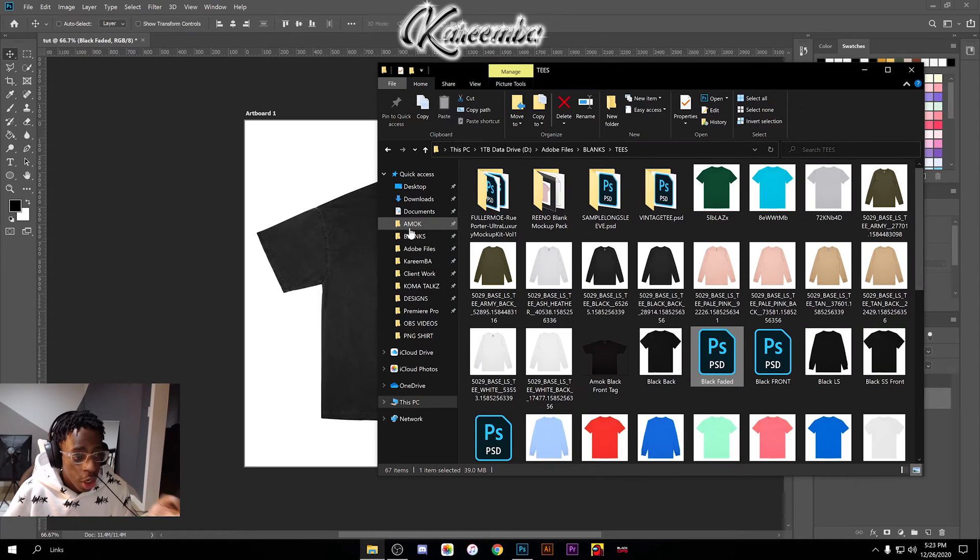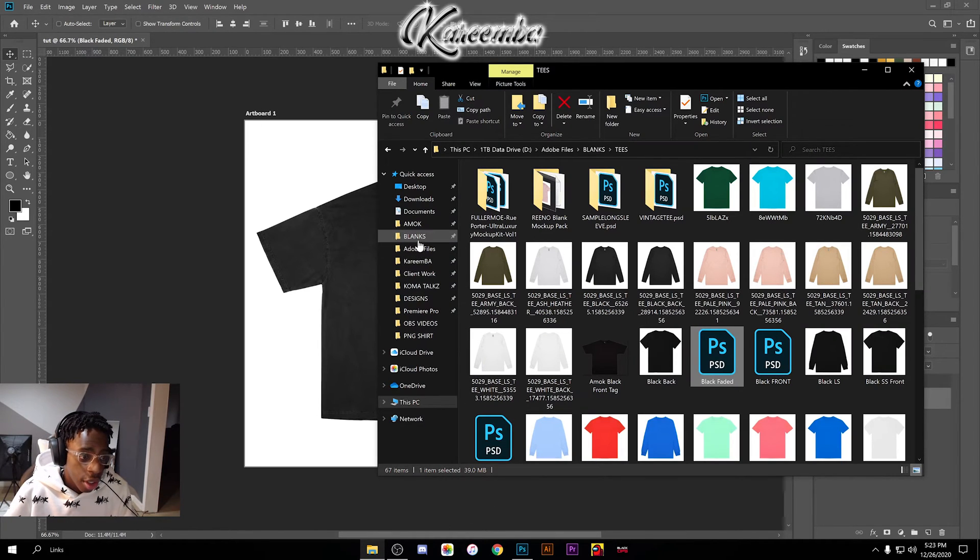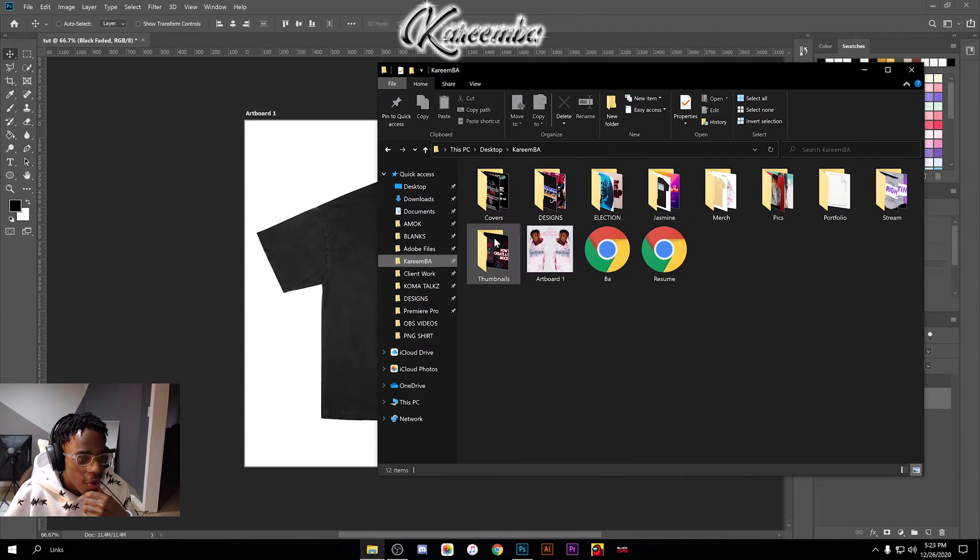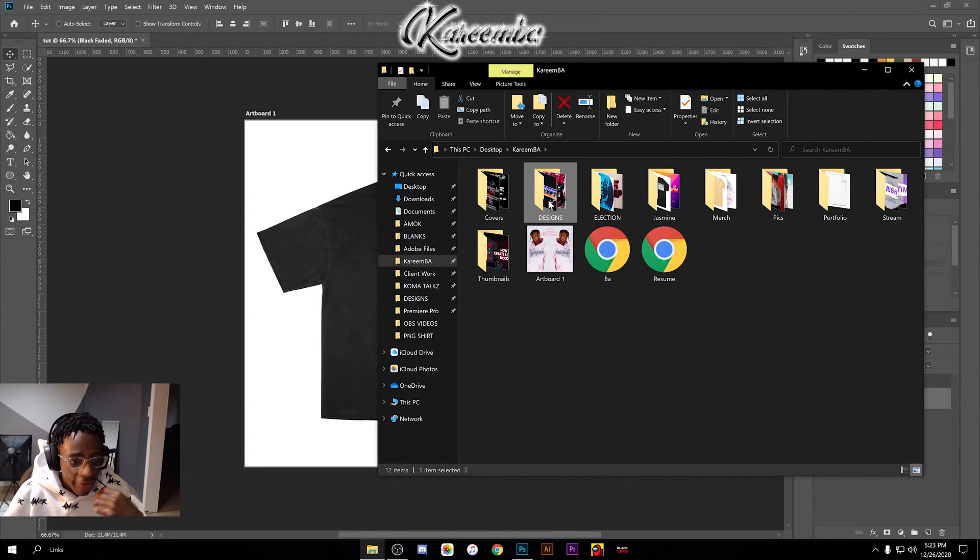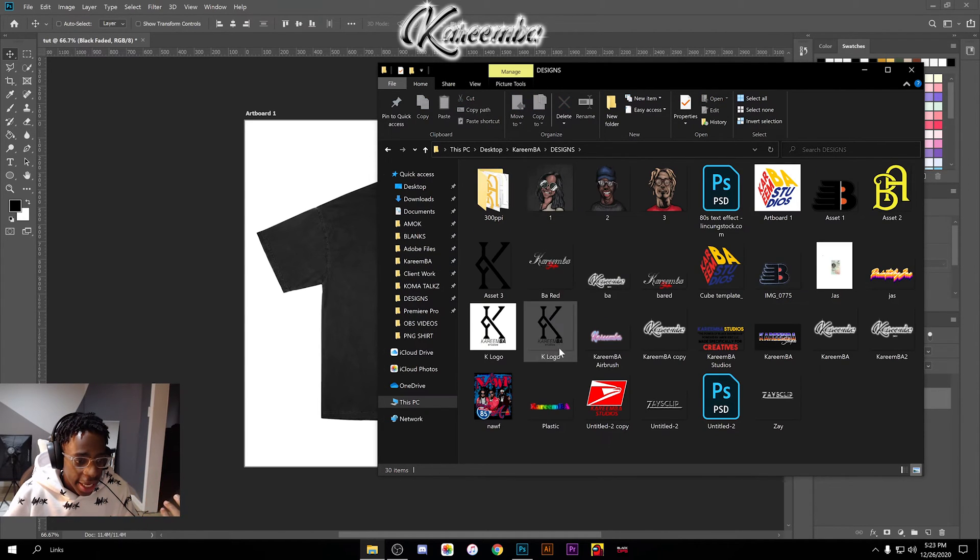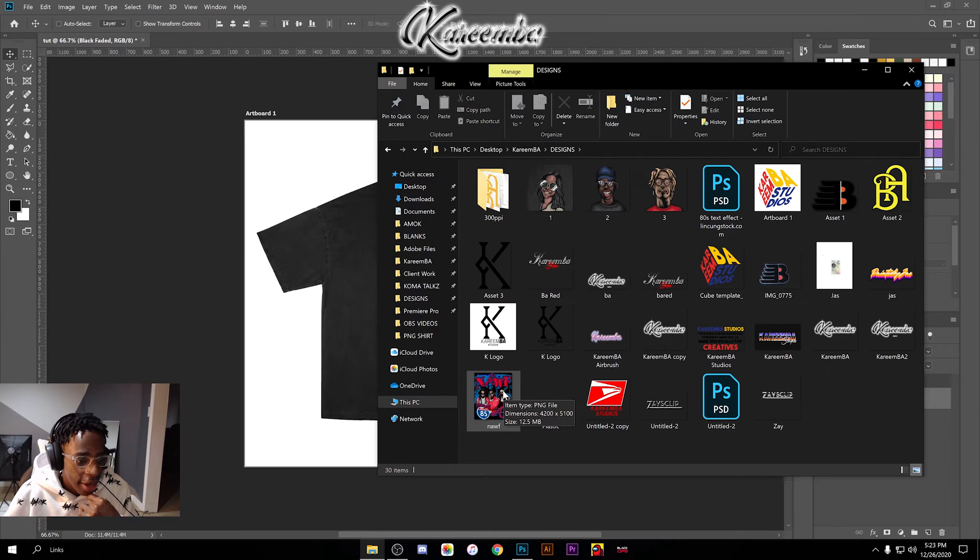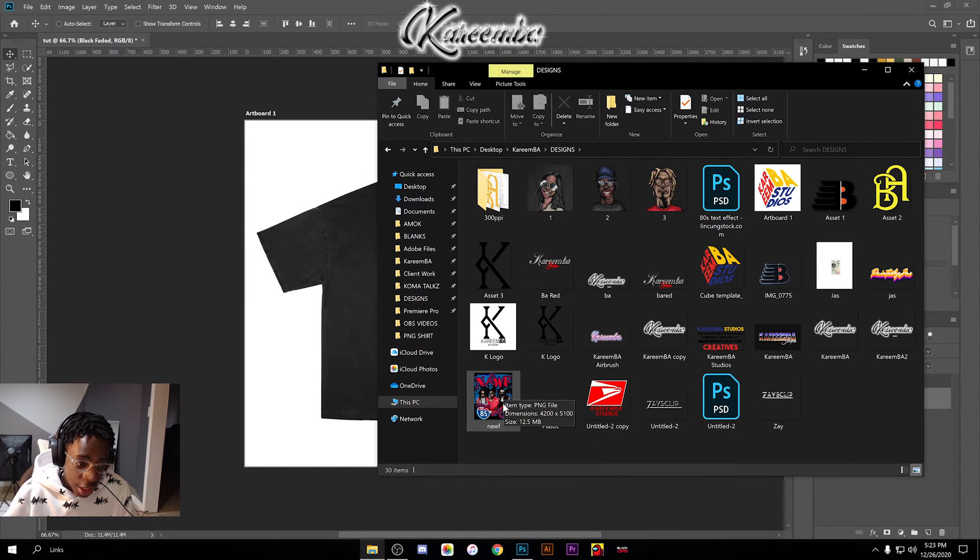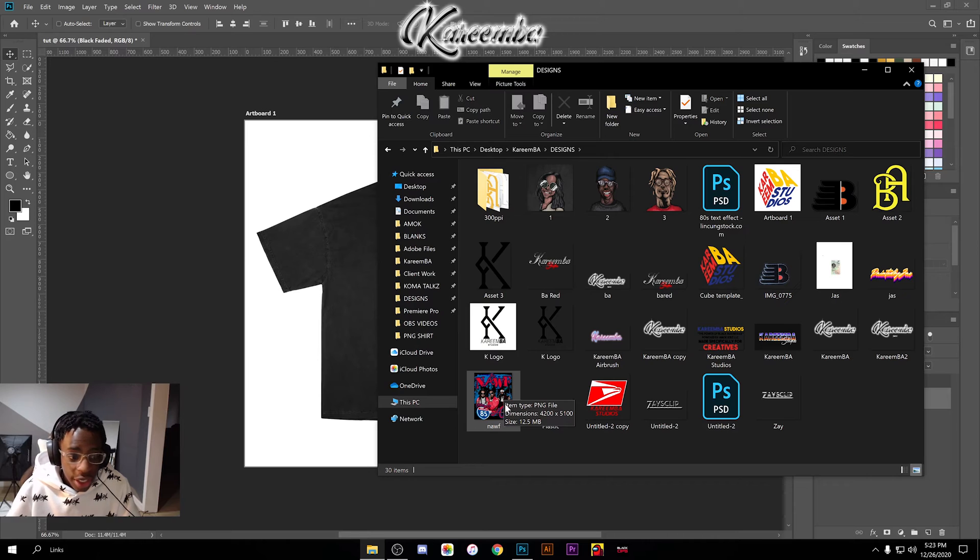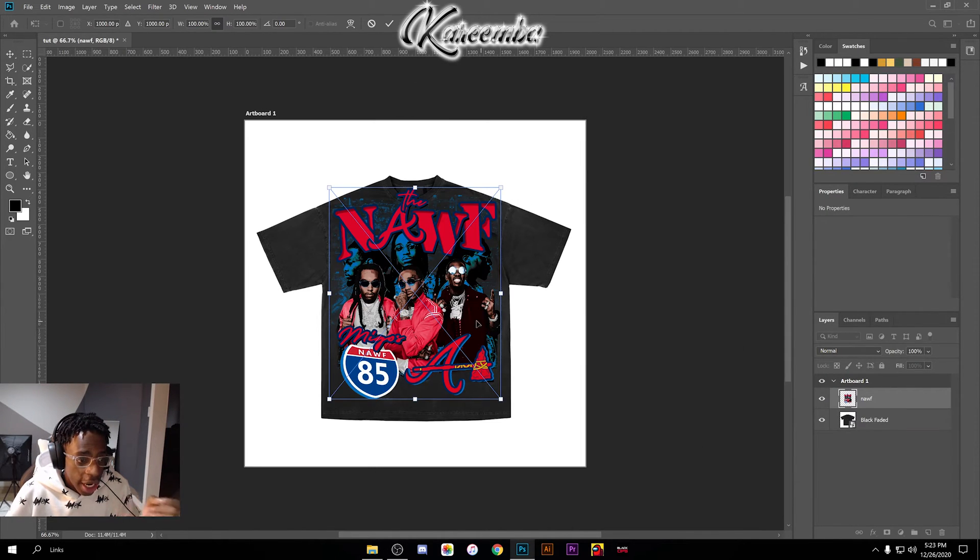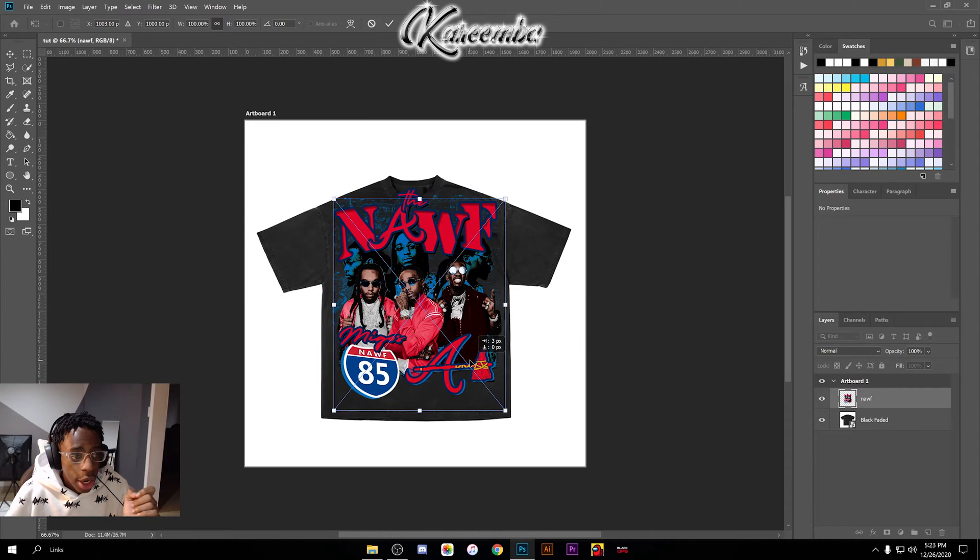Once you have your t-shirt in, you're literally just going to find your design file. You should have one if you're making a mockup. I'm going to be working with an Off-White rap tee that I have. I'm just going to take this PNG file and just drag it right in—it goes right on top of the t-shirt.